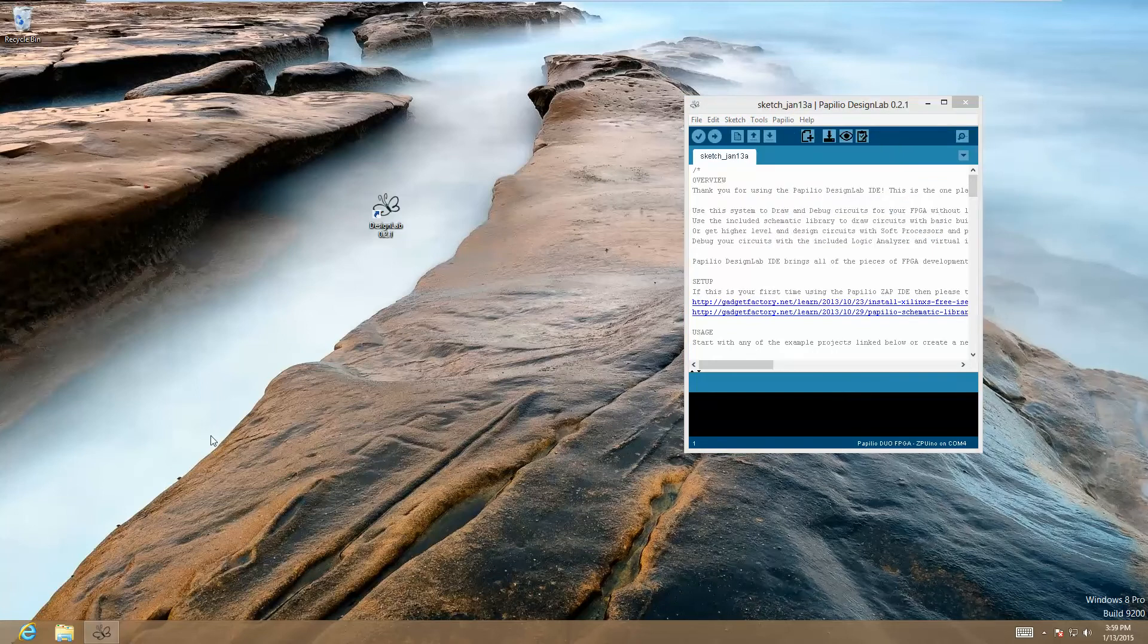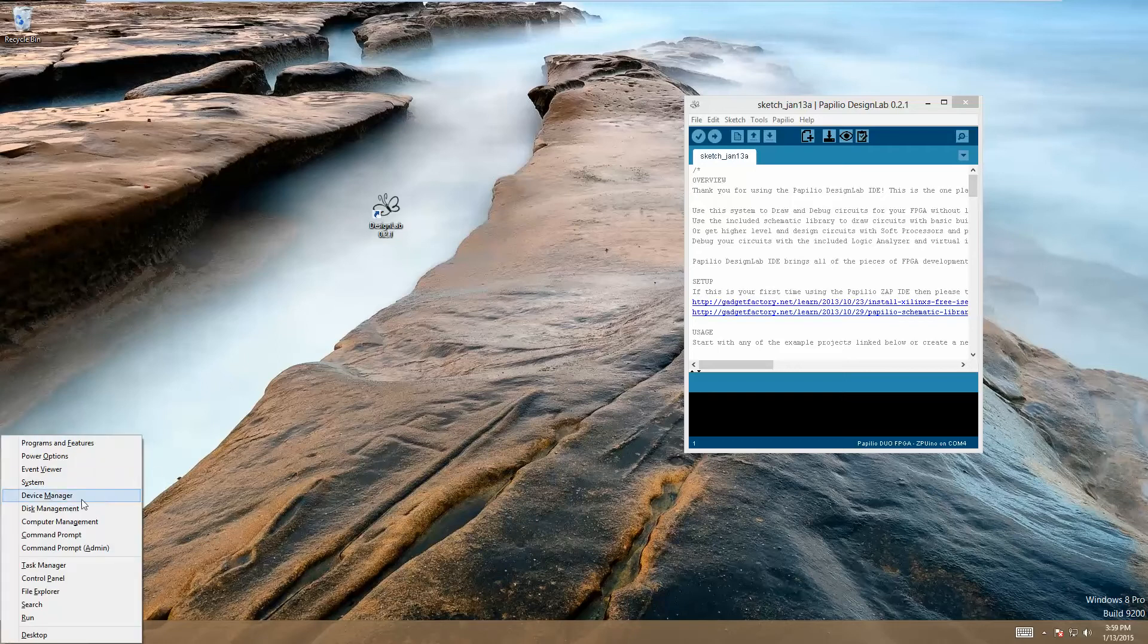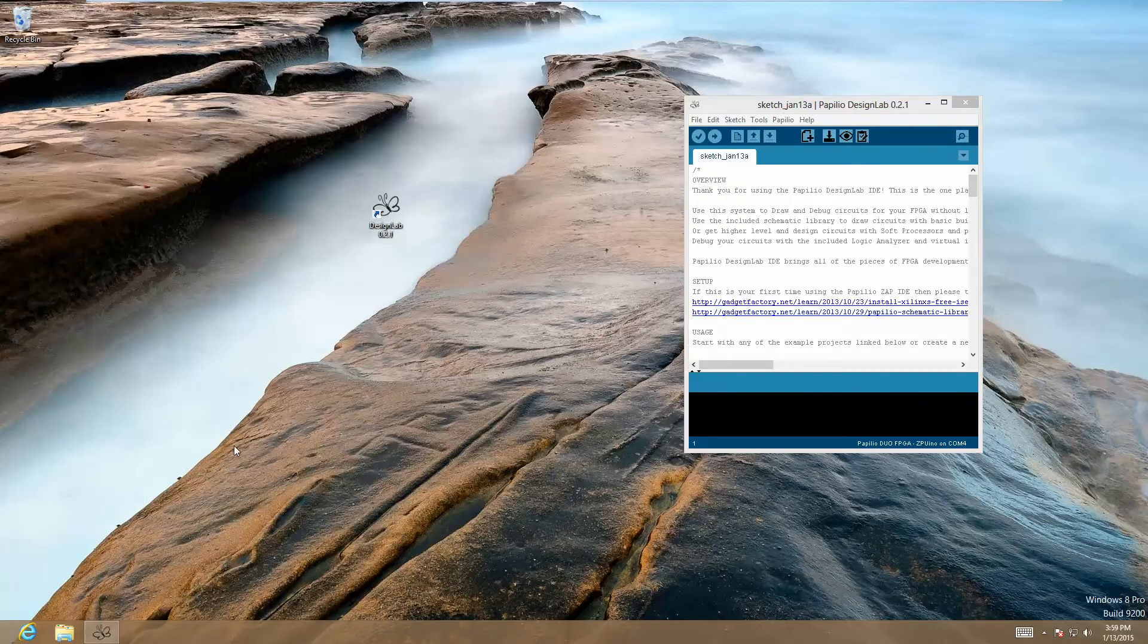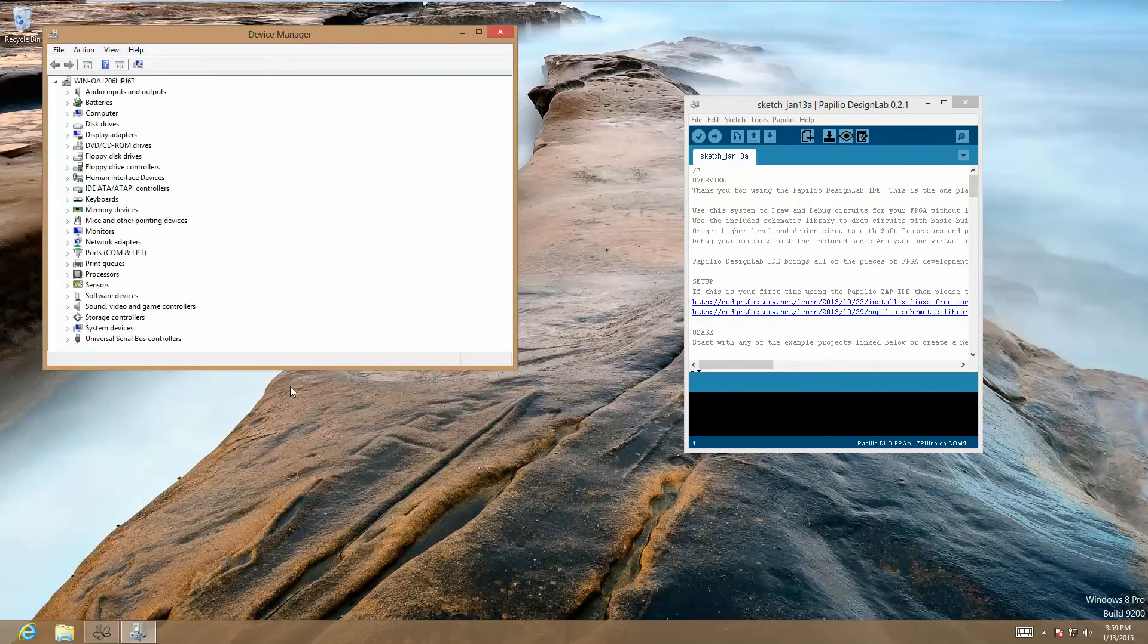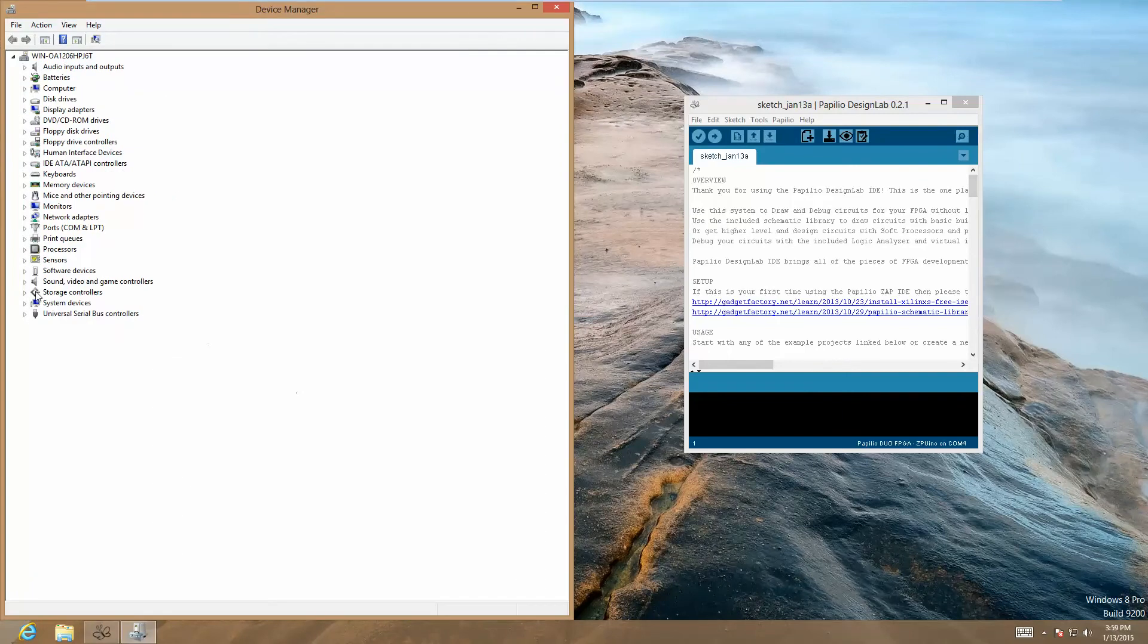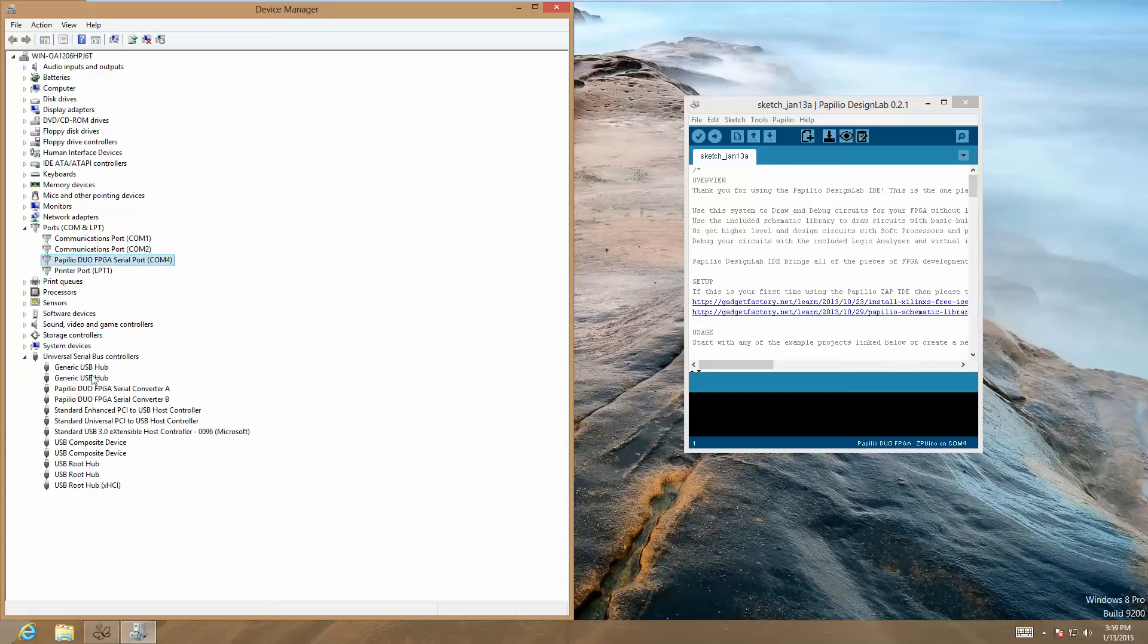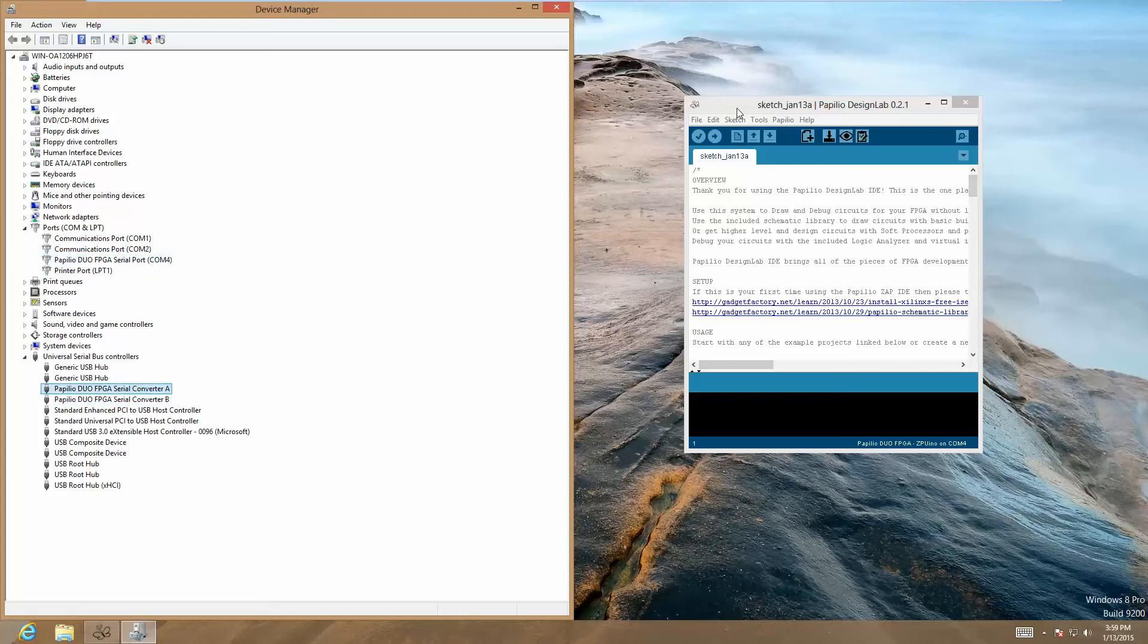The better way to do this is to go to your Device Manager, which is if you hit the Windows key and X, and then you go to Device Manager. This works under Windows 8, by the way. If you go to Ports, you should see Papilio Duo FPGA Serial Port on COM4, and then you'll also see it under USB. So those are a couple ways to tell which port you're connected to.